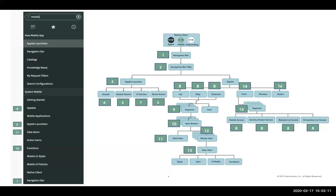This is just review, but if you're not already familiar, remember that starting in New York we had a schema change. In order to introduce a lot of new features — like applet launchers, UI sections, and global search — we had to retire some of the old mobile tables and introduced a bunch of new ones. To help explain this new hierarchy, we're going to start with a lucid chart diagram and I'll reference it throughout the presentation, showing you how to access the tables on the Now platform outside of Mobile Studio.